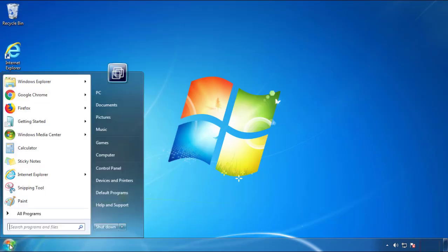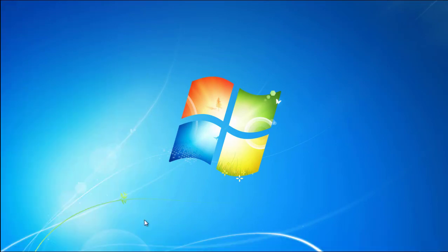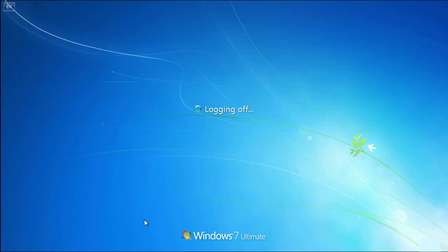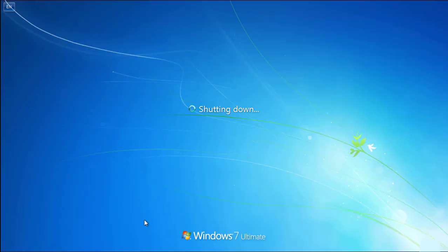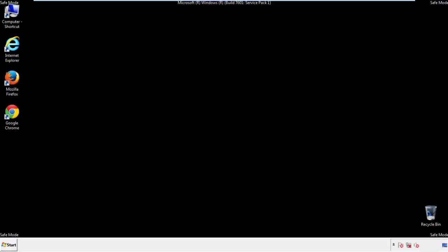Now you need to enter safe mode. Every version of Windows has a slightly different way of entering safe mode. So if you don't know how to do it or you're not feeling comfortable doing it on your own, there's a link below with a detailed guide that I've prepared. We'll fast forward this part for you.